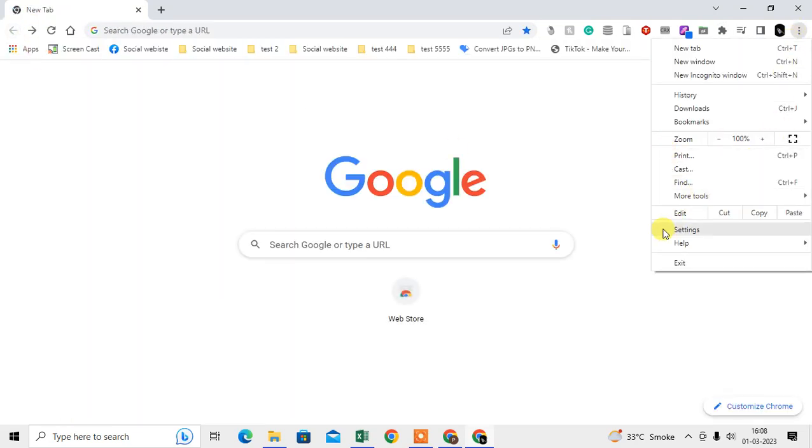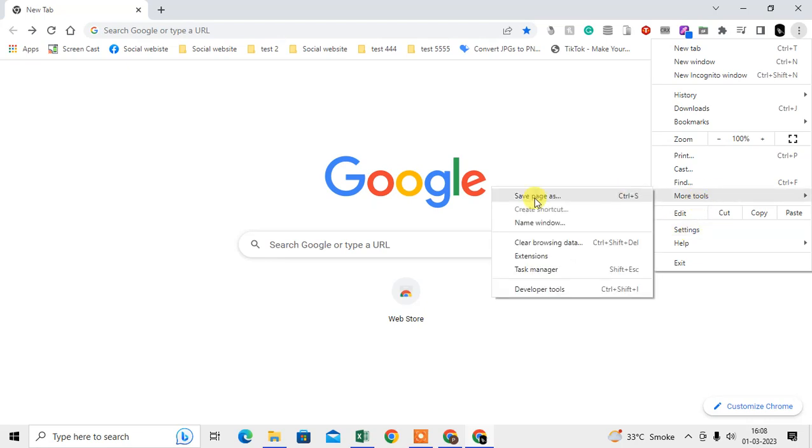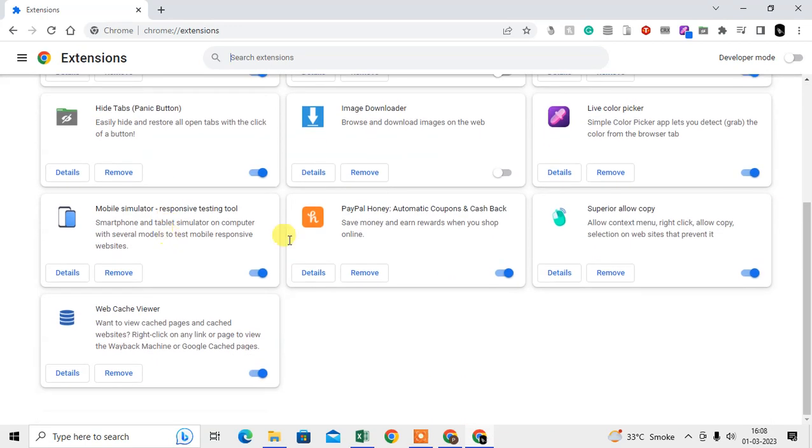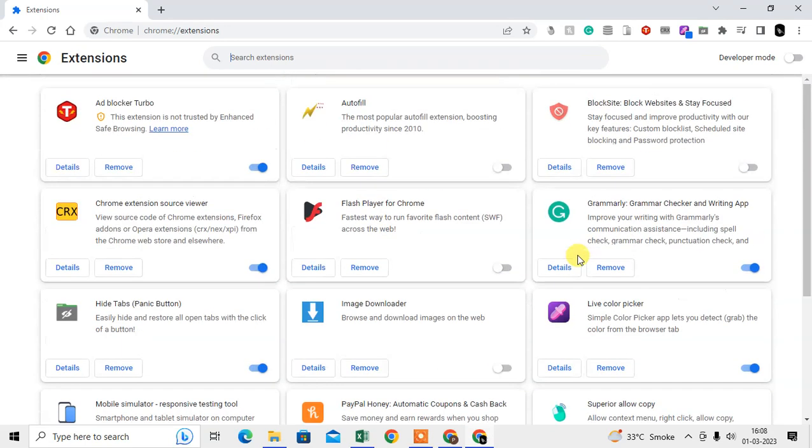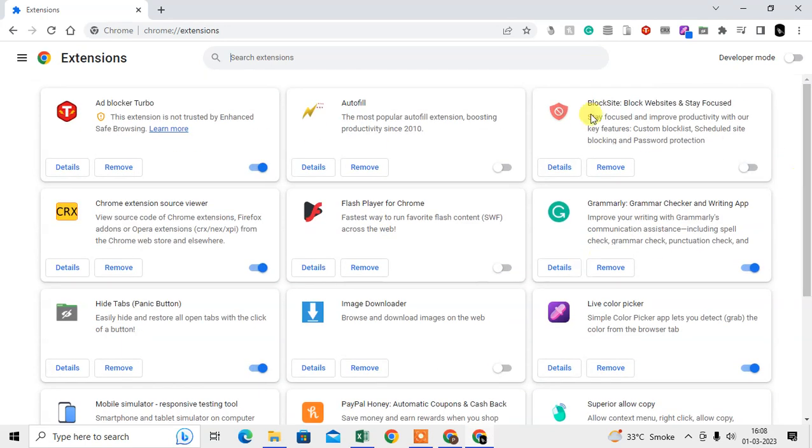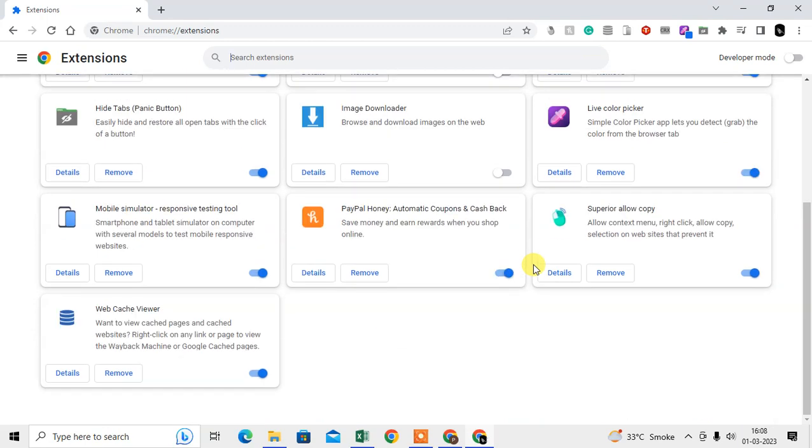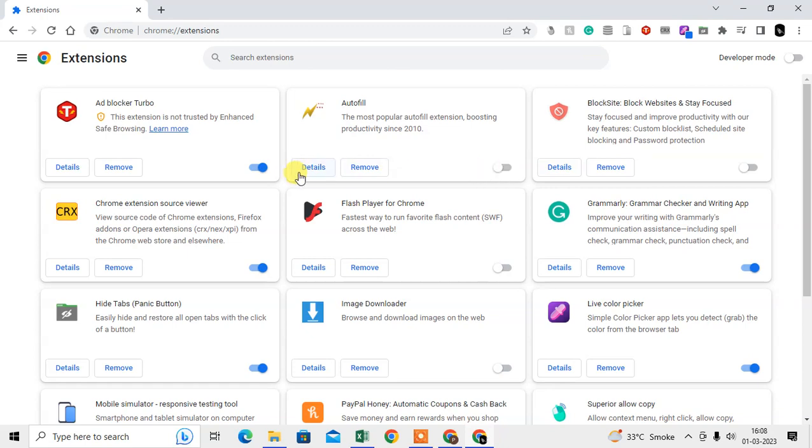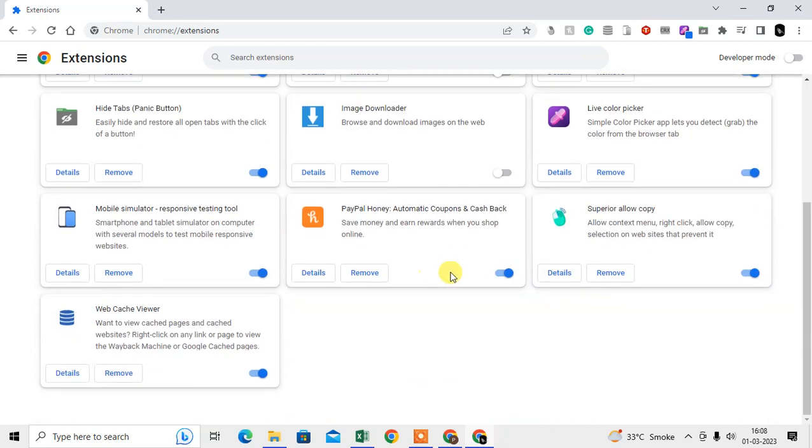Here you can see all the extensions which you have installed on your Chrome browser. You can see all my extensions that I've already installed. Some are deactivated temporarily and some are activated. How can you disable them? If an extension is activated, you can disable it temporarily.